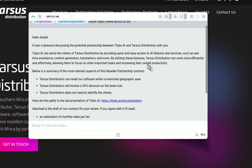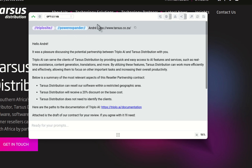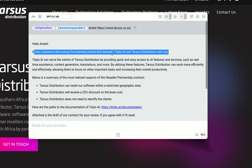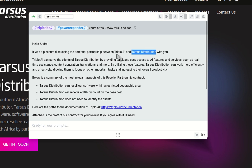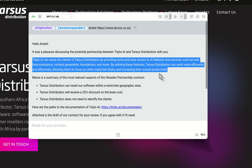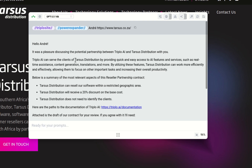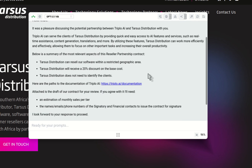It accepted the name Andre from my prompt, preserved the phrase, and correctly identified the company name as Tarsus Distribution. The critical part: it connected AAAI with Tarsus Distribution — 'AAAI can serve the clients of Tarsus Distribution by providing quick and easy access to AI features and services such as real-time assistance, content generation, translations, and more, allowing them to focus on other important tasks and increasing overall productivity.' The ending came out correctly too.